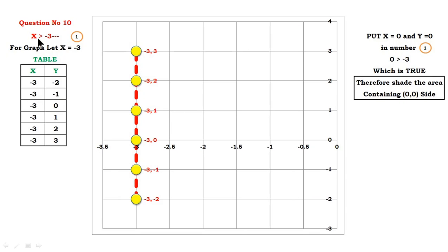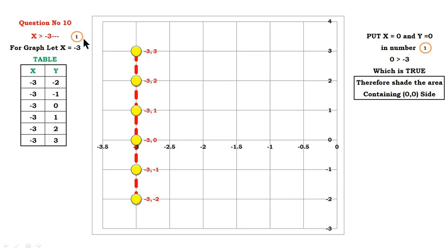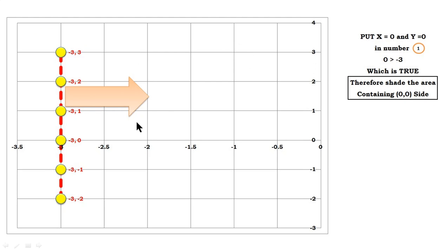Question number 10 is the last question of this exercise: x greater than minus 3. For graphical purposes, write x equals minus 3. The value of x is constant, so you can write any value of y, and the graph is parallel to the y-axis. Remember: if x is constant, the line is parallel to the y-axis; if y is constant, the line is parallel to the x-axis. Put x = 0 and y = 0 — y is not present, so we get 0 greater than minus 3, which is true. Therefore, shade the region containing (0, 0), as shown by the arrowhead.